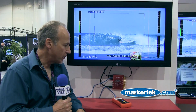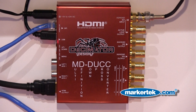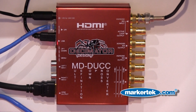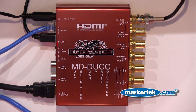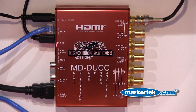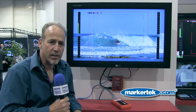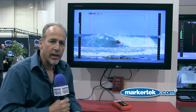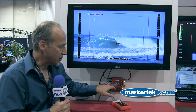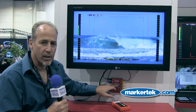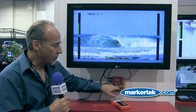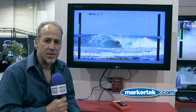What we're about to show you is the MD-DUK. The MD-DUK is a standards converter. It'll take any digital signal in on SDI and convert it with the scaling technology that's built into the DUK to an output, also SDI.